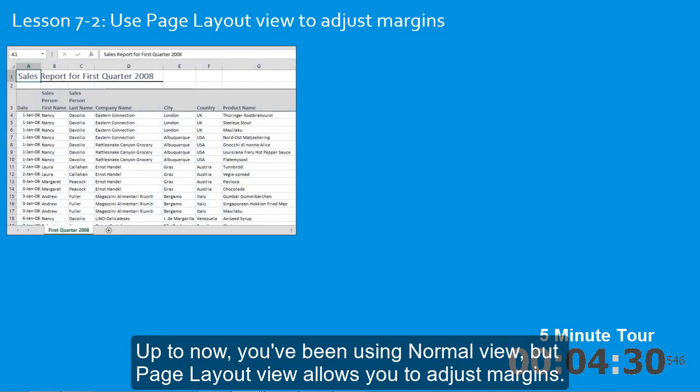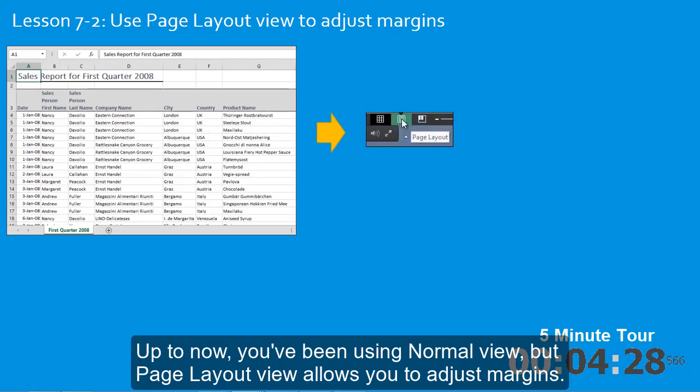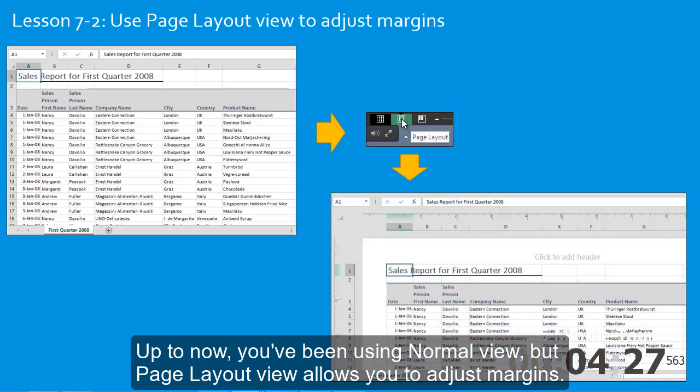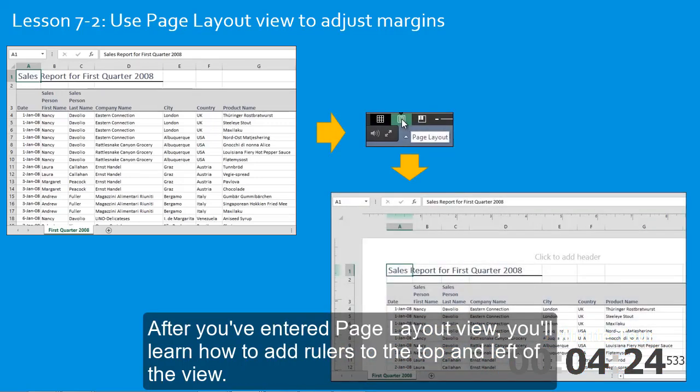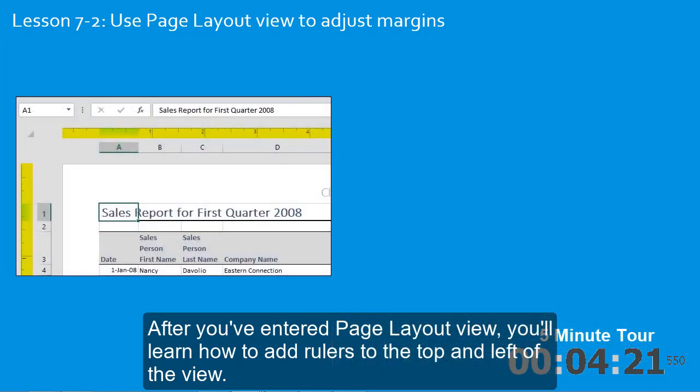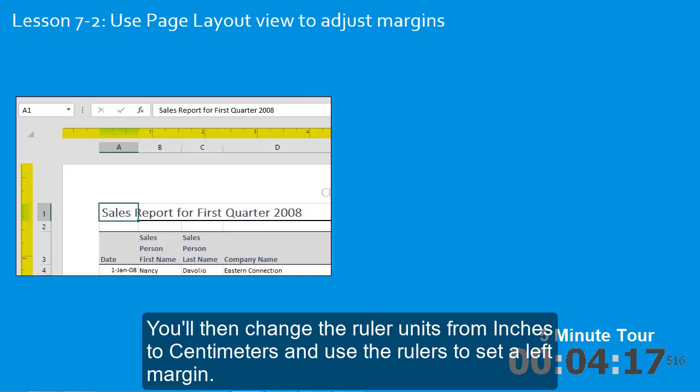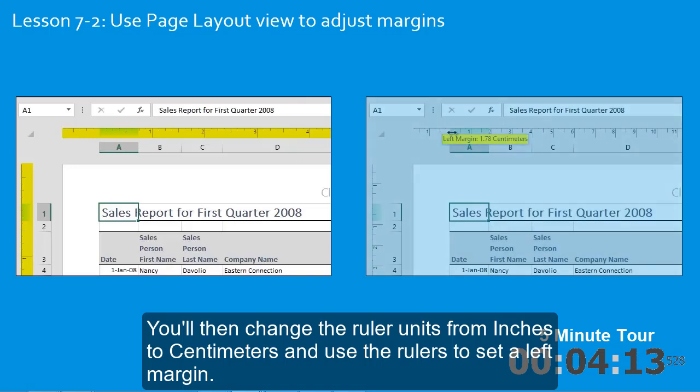But page layout view allows you to adjust margins. After you've entered page layout view, you'll learn how to add rulers to the top and left of the view. You'll then change the ruler units from inches to centimeters and use the rulers to set a left margin.